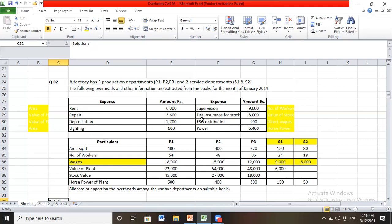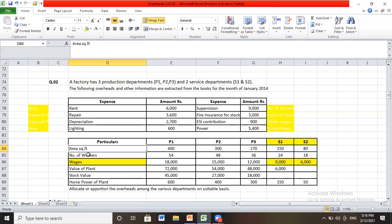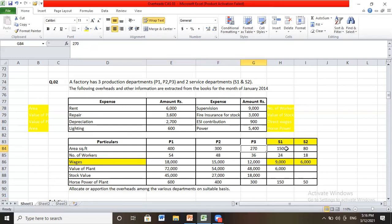These expenses need to be apportioned among five departments: P1, P2, P3, S1, and S2. For distributing rent, we need to know how much area is occupied by each department. Area in square feet: P1 uses 400, P2 uses 300, P3 uses 270, S1 uses 150, and S2 uses 80 square feet.